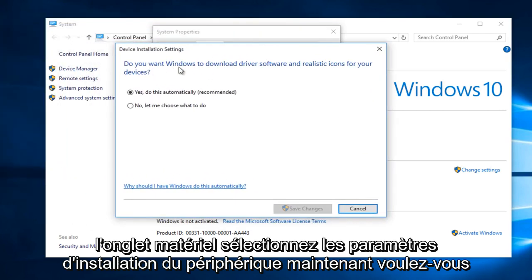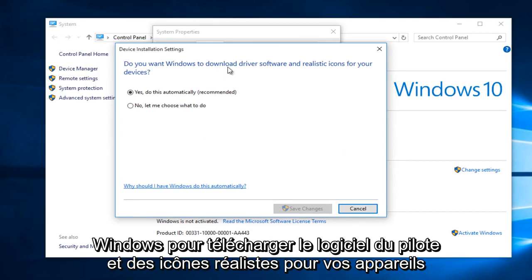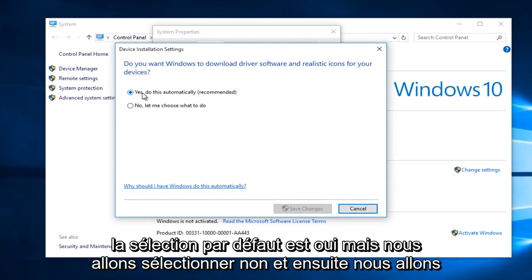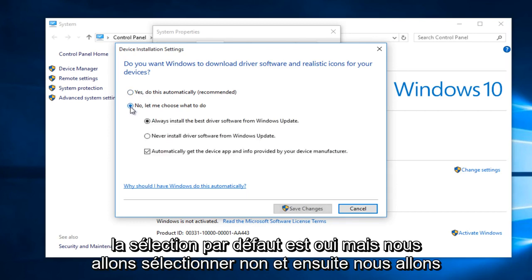Now, do you want Windows to download driver software and realistic icons for your devices? The default selection is yes, but we are going to select no.